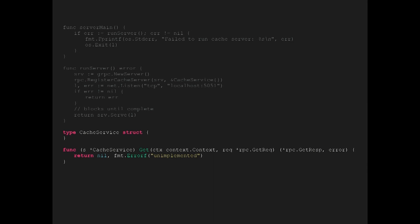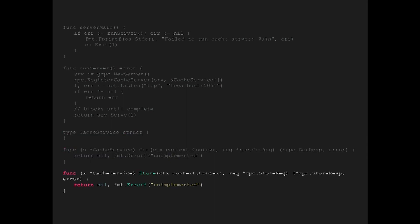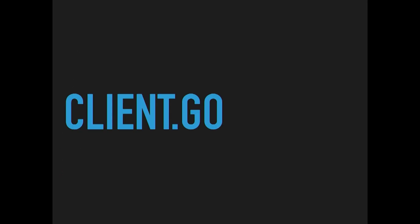We hand that our object that implements the cache service, then tell it to listen on a particular port for traffic. We implement the cache service object — just the skeleton for now. There's a get request which takes in a context and the GetReq object we defined in our IDL, returning the GetResp object and possibly an error. Same thing with the store function with StoreReq and StoreResp.